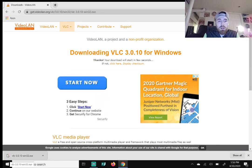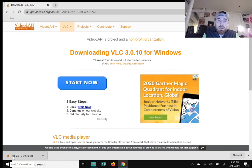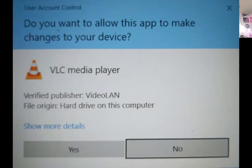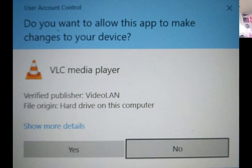Once it's done, the flashing circle will stop flashing, meaning the download is complete. Click it to open it. You'll get a message that says 'Do you want to allow this app to make changes to your device?' — just hit Yes. It's basically asking for permission to install to your computer.